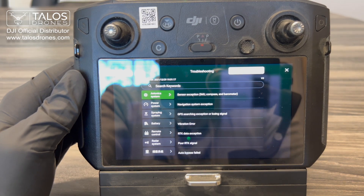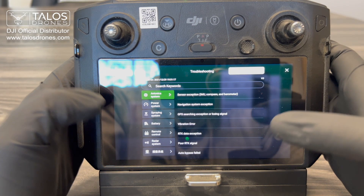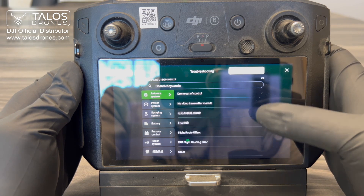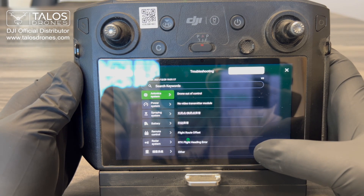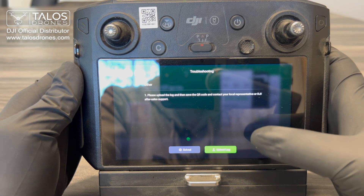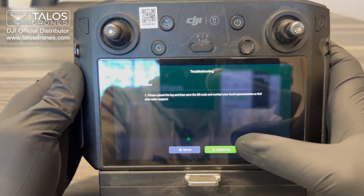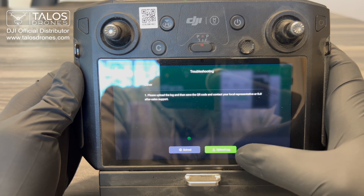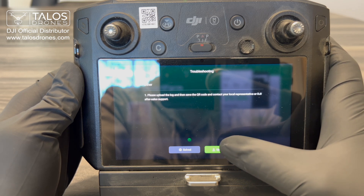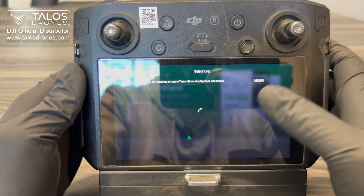Here, under avionics system, you want to scroll all the way down to where it says 'Other.' Click on Other and it will take you to this page, and you want to press 'Upload Log.' Press it and give it some time.